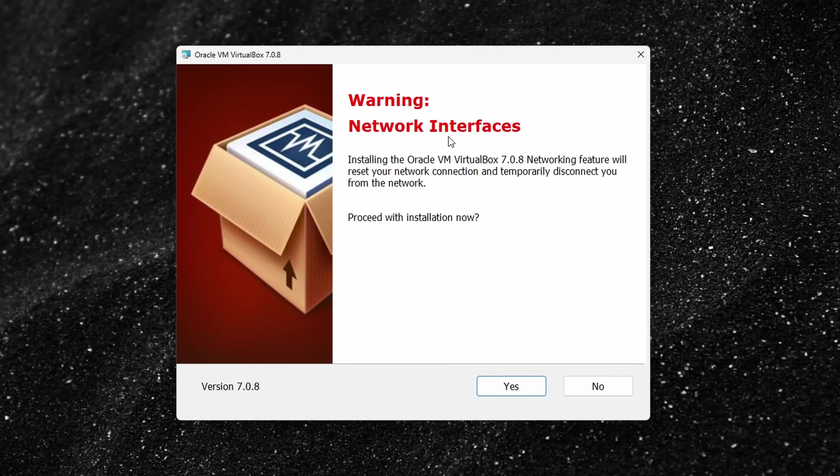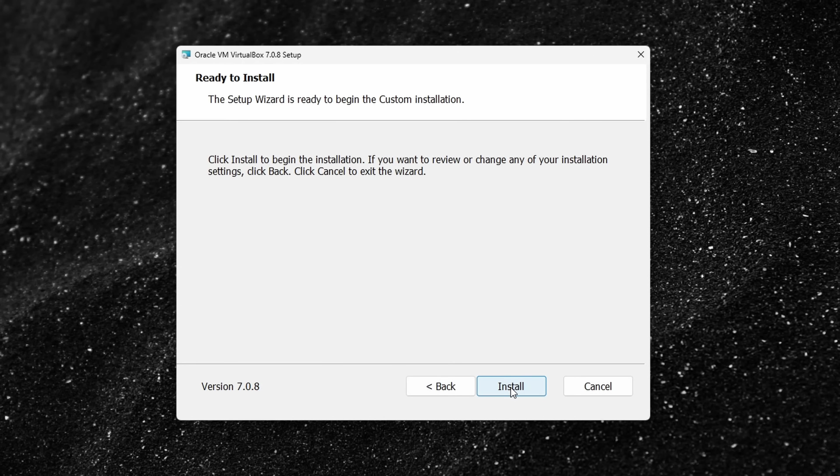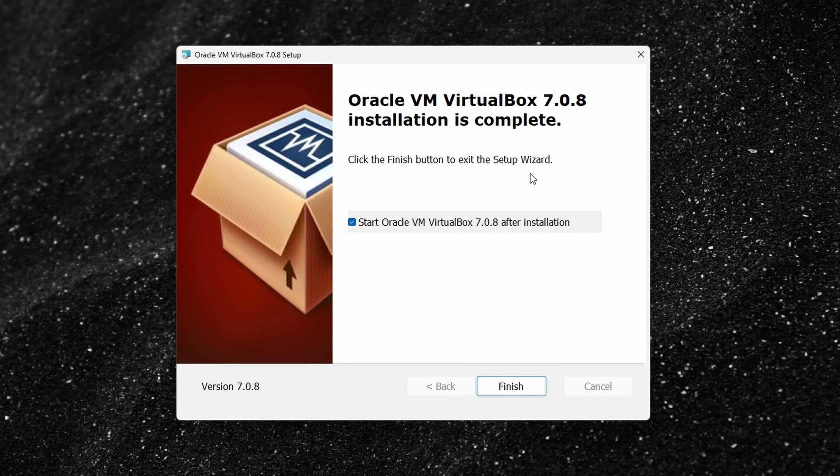Right here, we get a warning that it'll temporarily remove us or disconnect us from the network. Let's click on Yes. And here, it also calls out missing dependencies. We need these to proceed with the install, so let's click on Yes. And lastly, let's click on Install. It'll now go through and install VirtualBox. And look at that. The install is all done. I'll check this box to start the VM, then let's click on Finish.